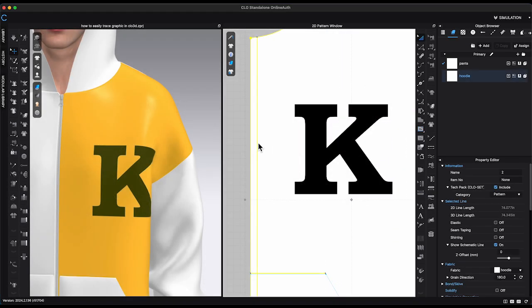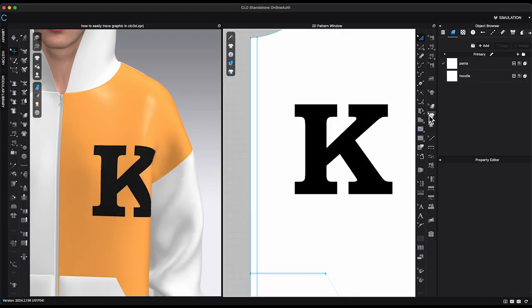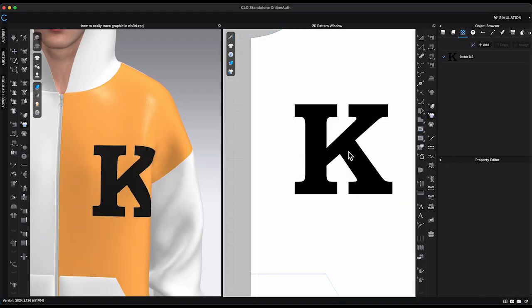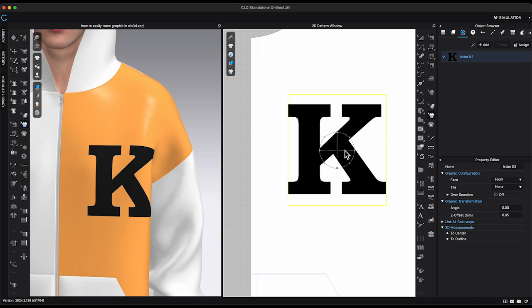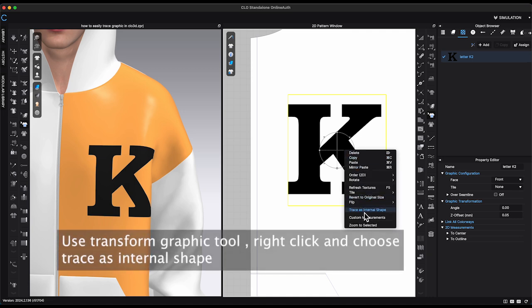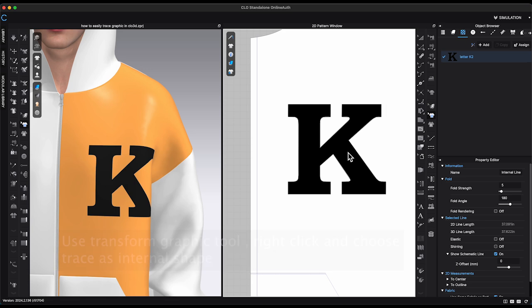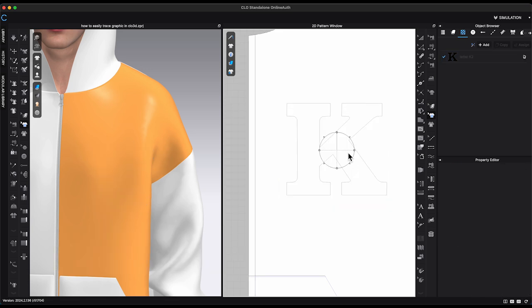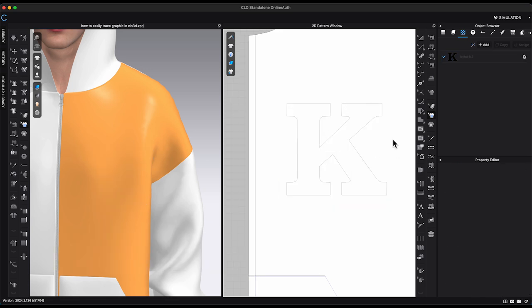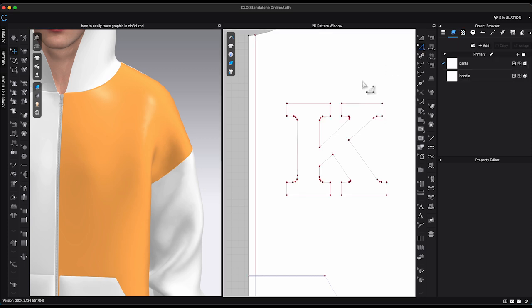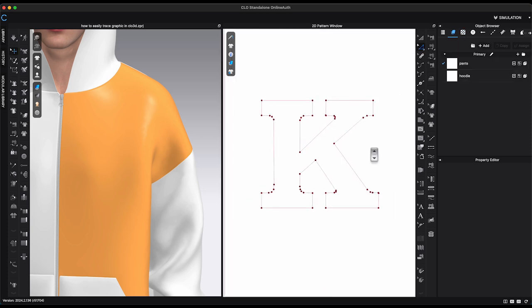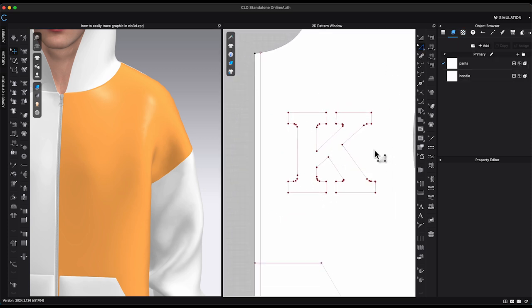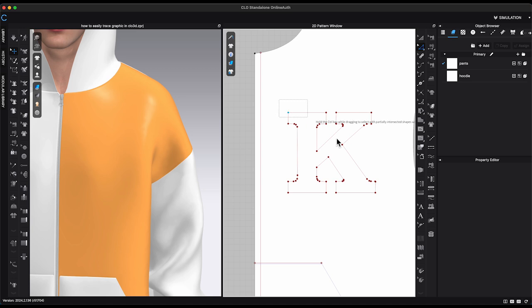With the new updated version, simply click on Transform Graphic, right-click on Graphic and select Trace as Internal Shape. Delete Graphic and select Edit Pattern Tool, and you will see the internal shape has been generated on the pattern piece.